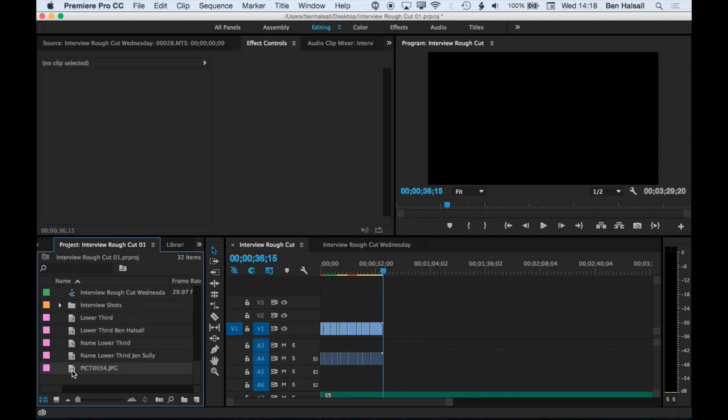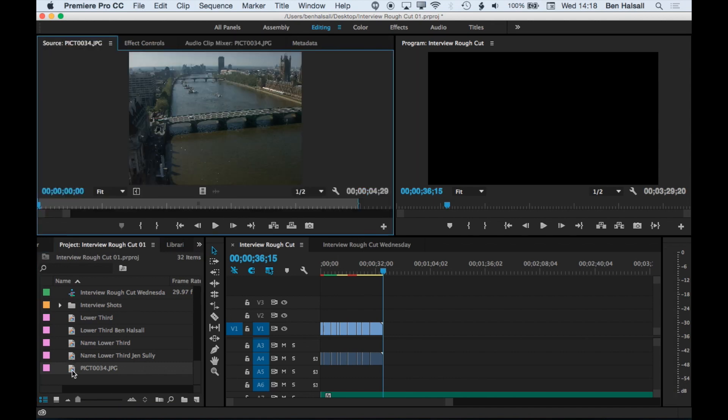What we're looking at here is how to pan and zoom into an image, also how to rotate an image, and how to animate that as we go along.